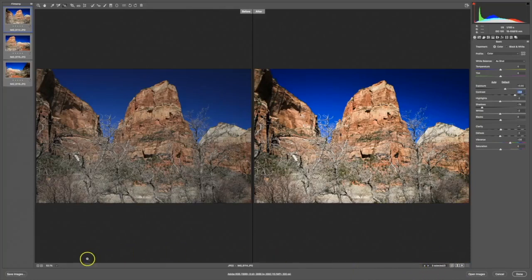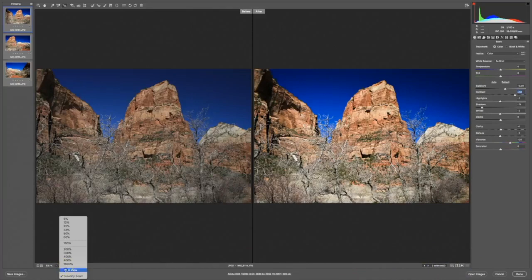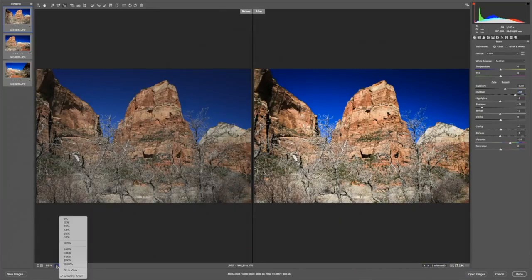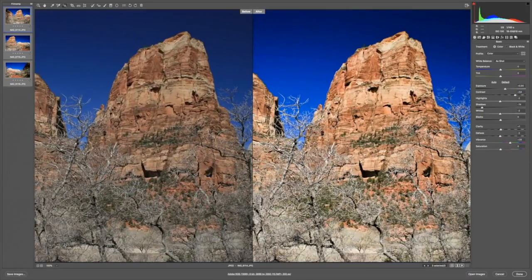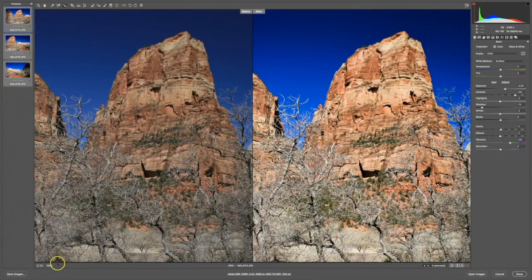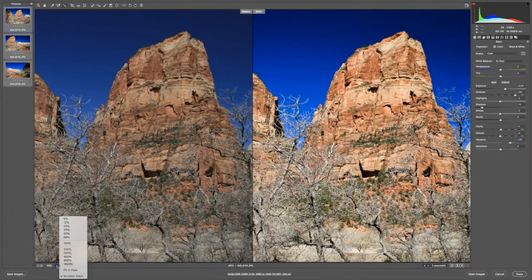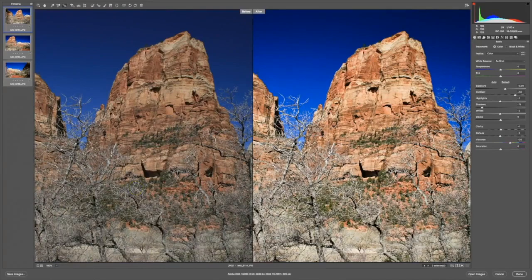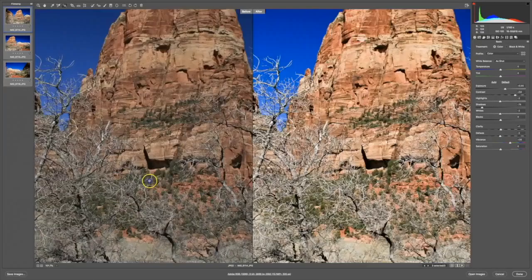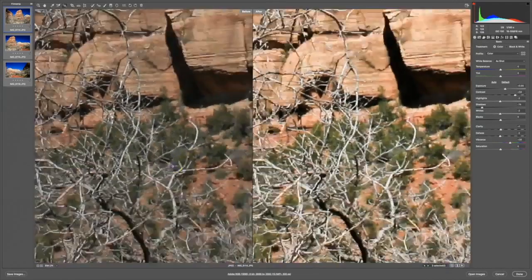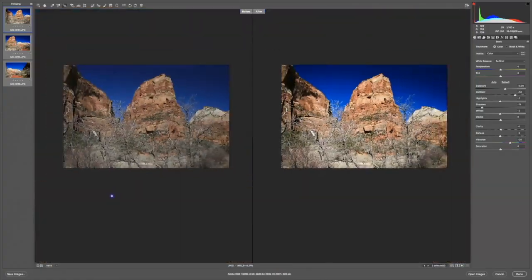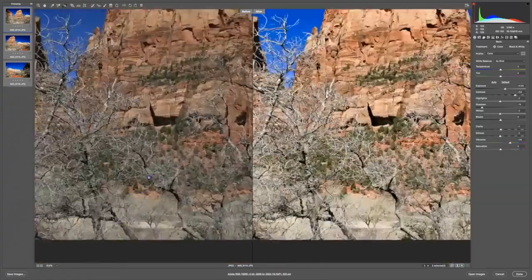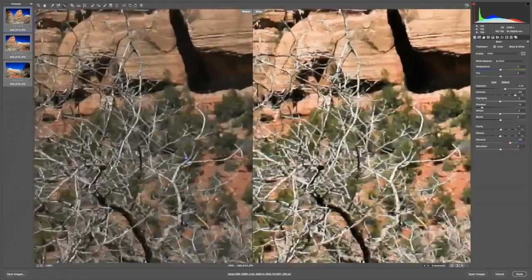This section of the Camera Raw interface lets us adjust our zoom level. From fitting into the frame to 100% or other views. One of the options is to do a scrubby zoom, which means I can click in the image and drag up or down to zoom in or out on any particular part of the image I want to view.